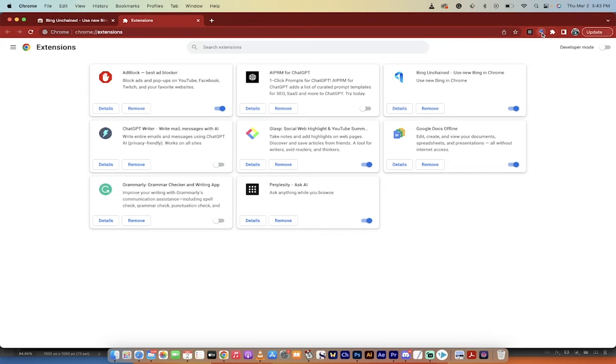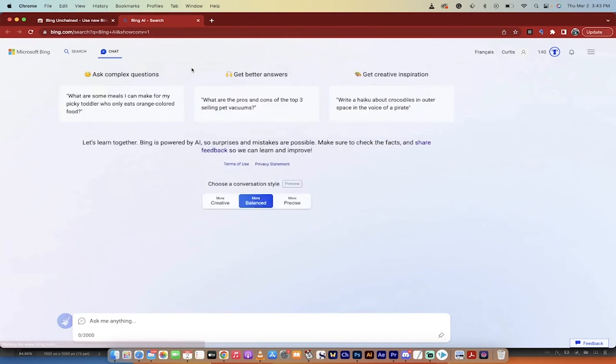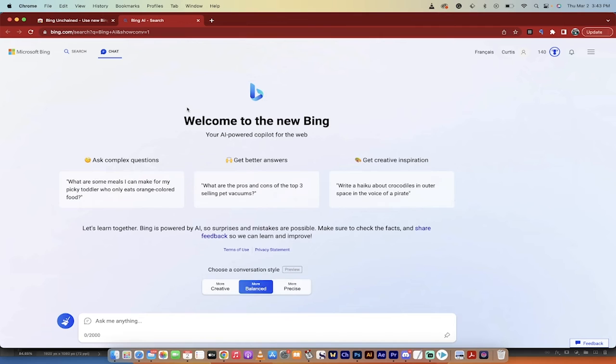With that out of the way, I'm going to click on this little blue icon and presto, it's going to open up the new Bing.com with the chatbot. And you'll see here that I can ask it anything and it actually works.